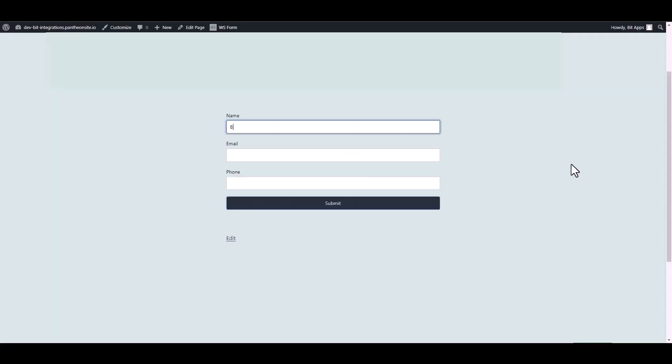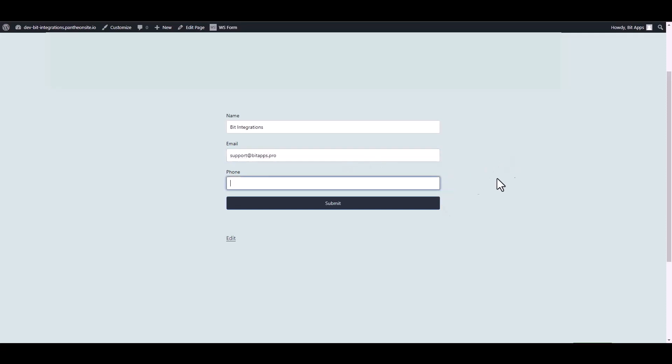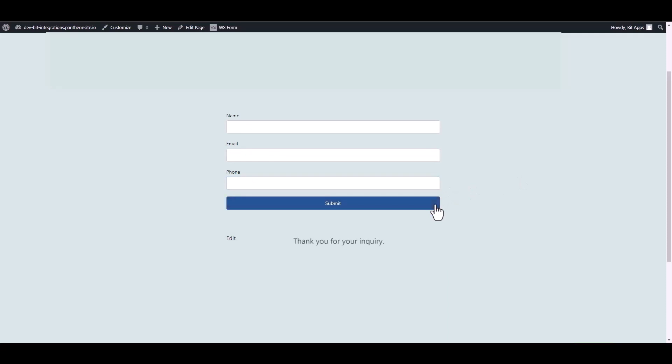Let's submit a form. Submit it. Form submitted successfully.